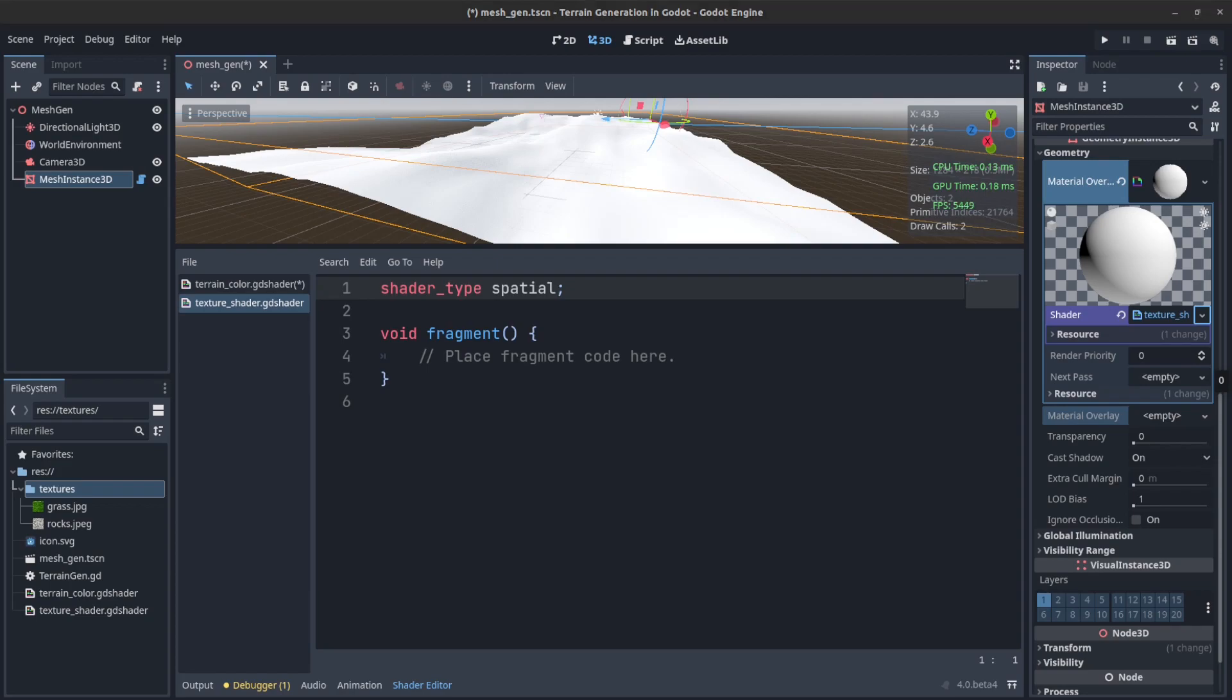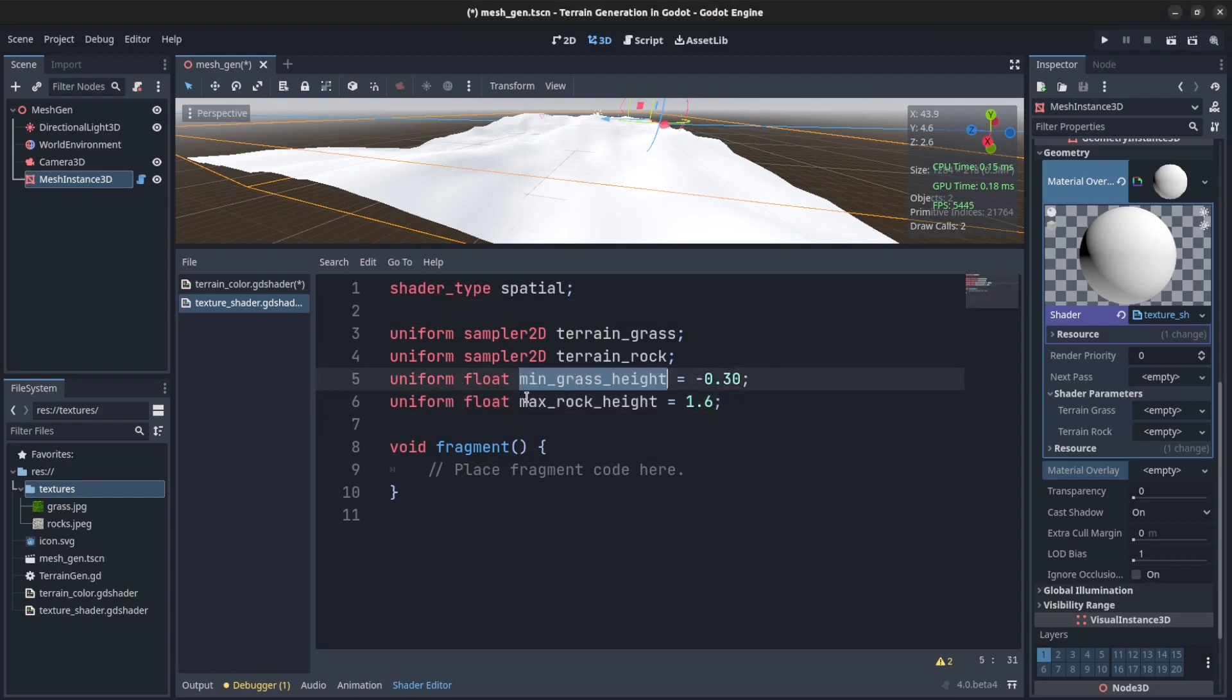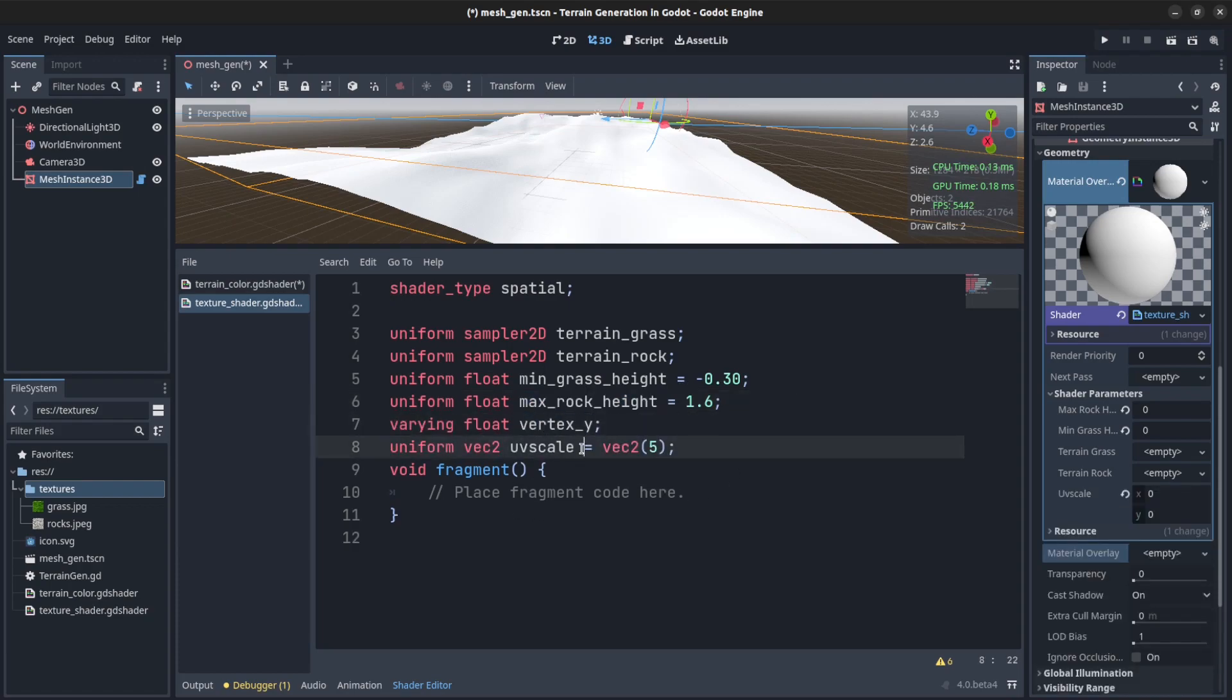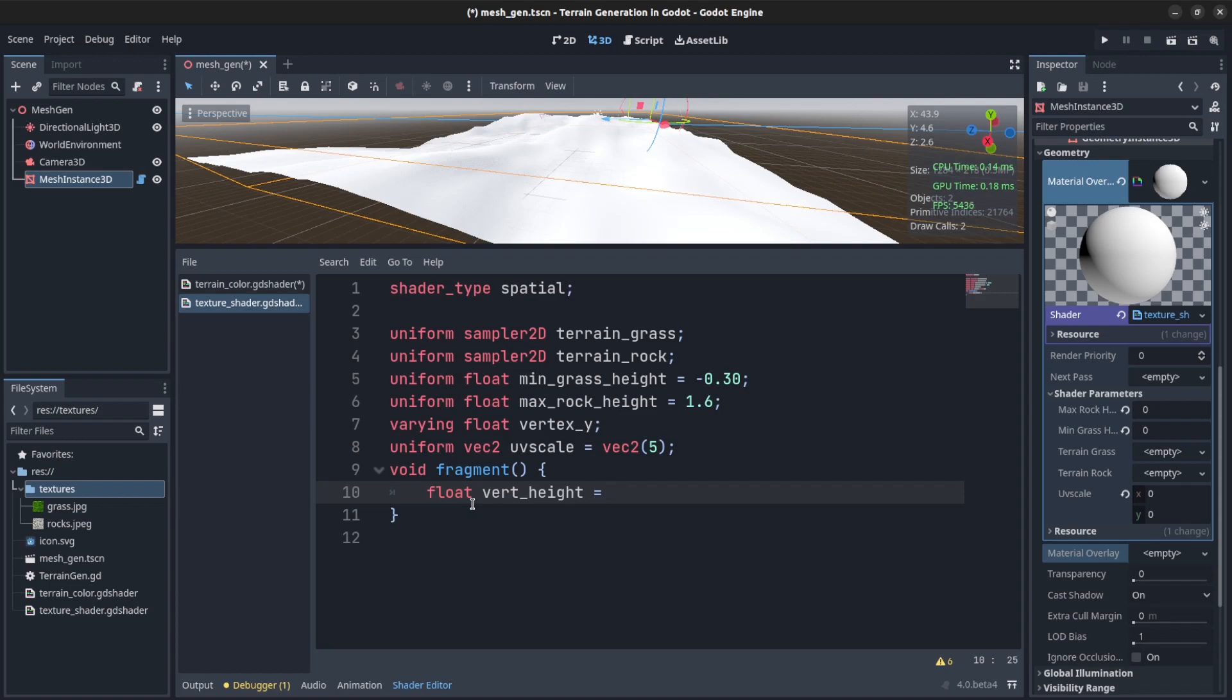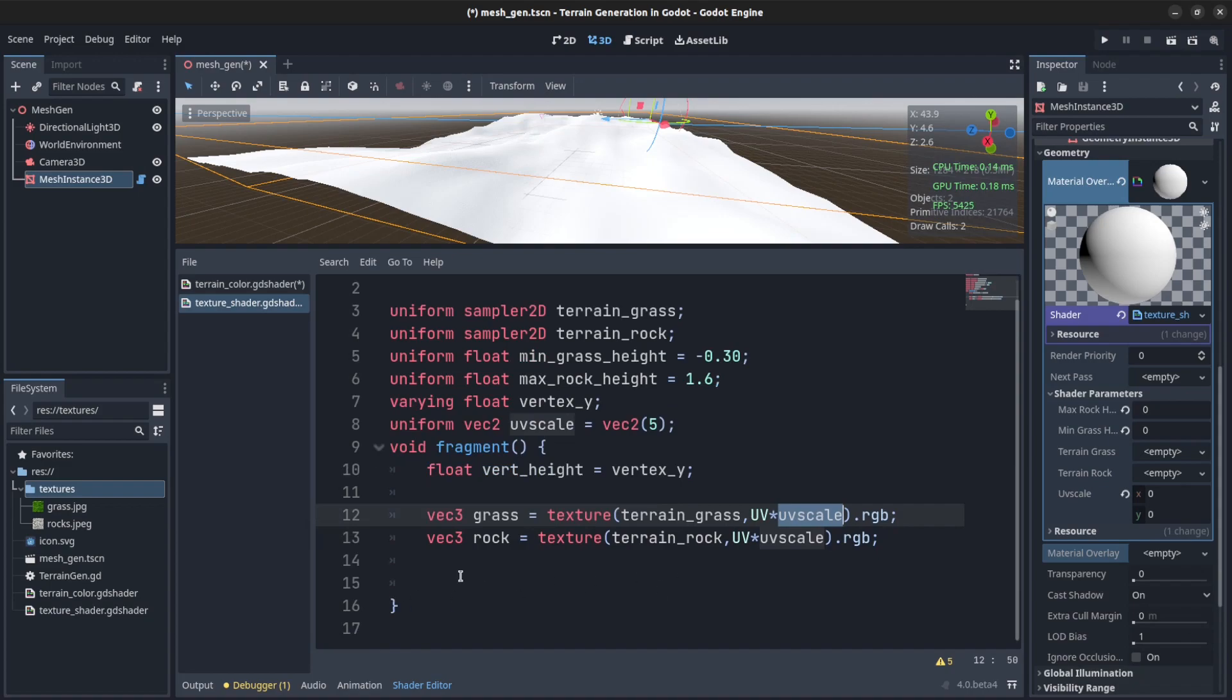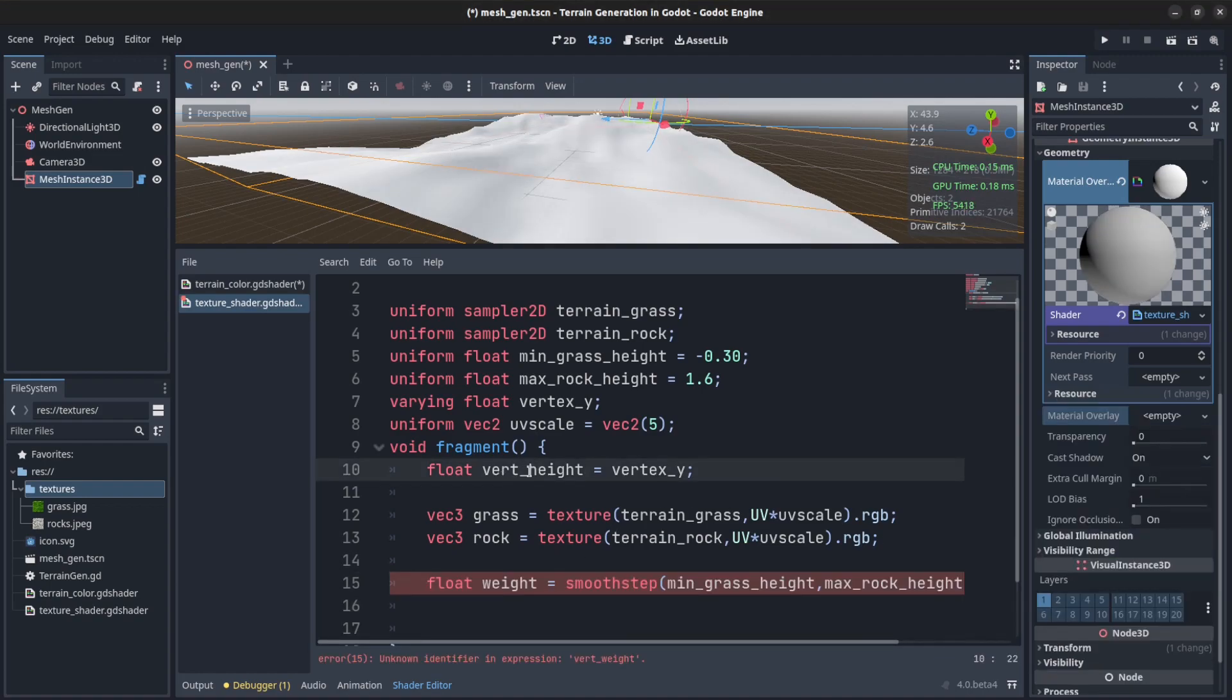So click on that one. So what we need here is we're going to need the two textures. Let's create two sampler2Ds. We're going to need a min and max, so the min grass height and the max rock height. We're also going to need a varying and then we have a uv scale that we can change the size of the uvs. So here float vert height equals vertex y. And then we get the grass and the rock. Get a texture grass, then we use uvs times uv scale so it can scale the texture up so they look smaller on the terrain and tile too.